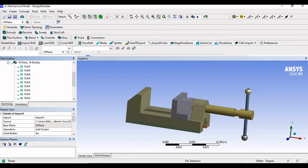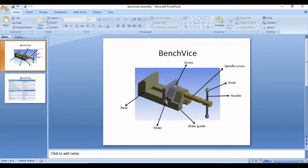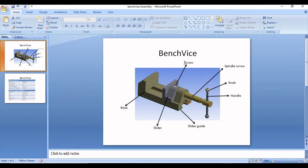It is having around 16 parts. So I will also just show you the names of each and every component. These are the different names which we have: screw, spindle screw, knob, handles, slider guides, sliders, bits. The first thing we are going to do is name each and every component as per the name that is given to us. This will play its role when we are trying to select a particular component and adding the material to it.